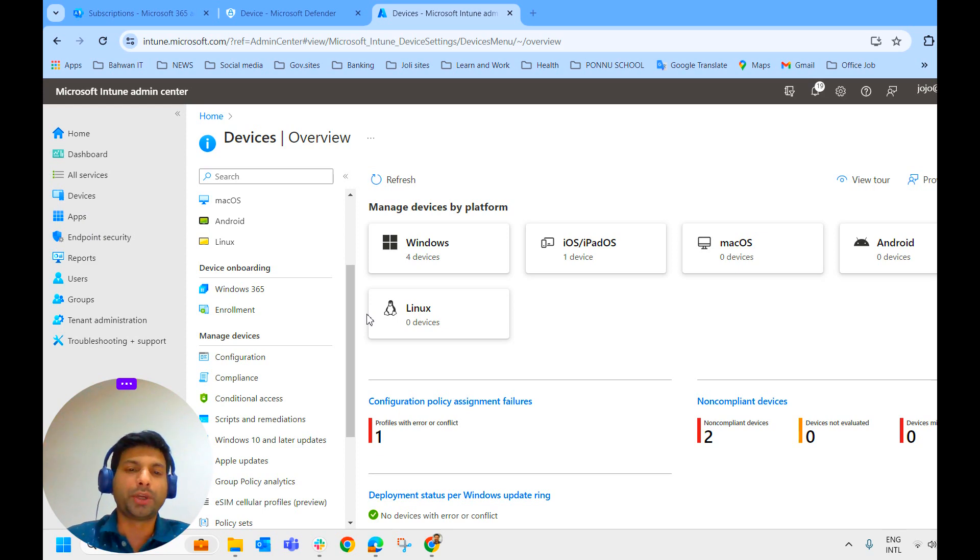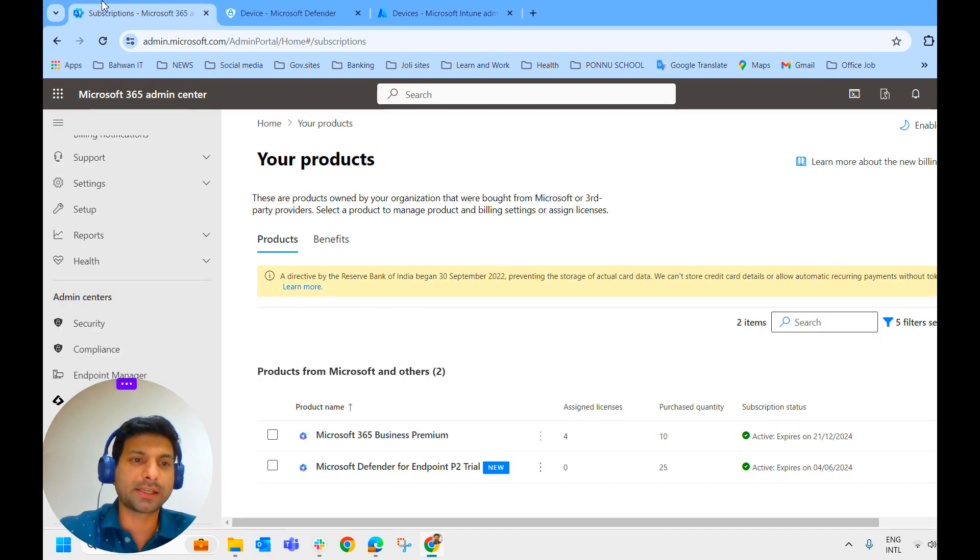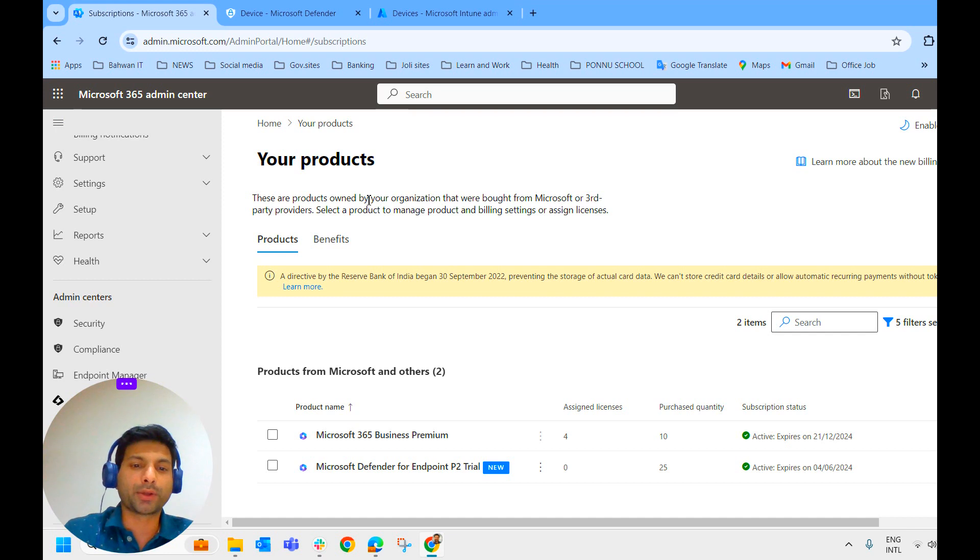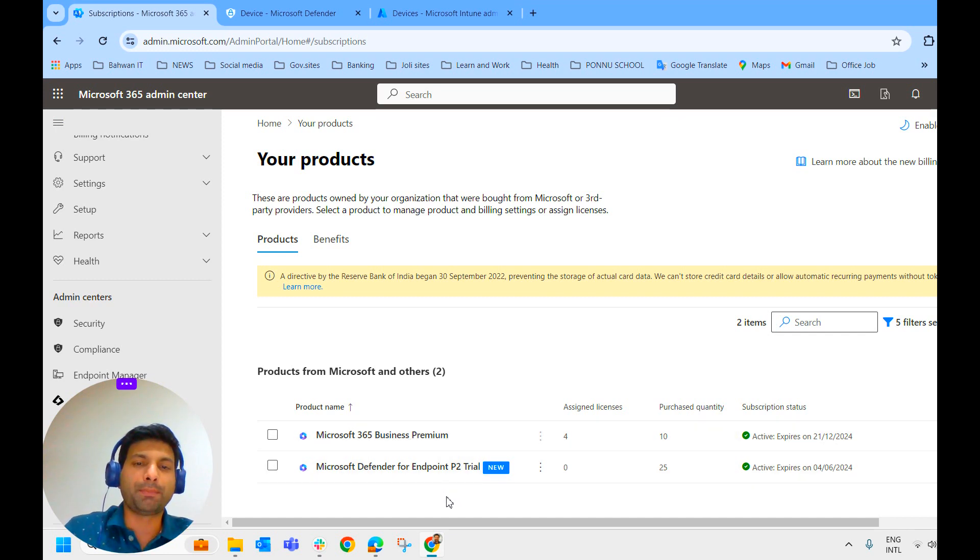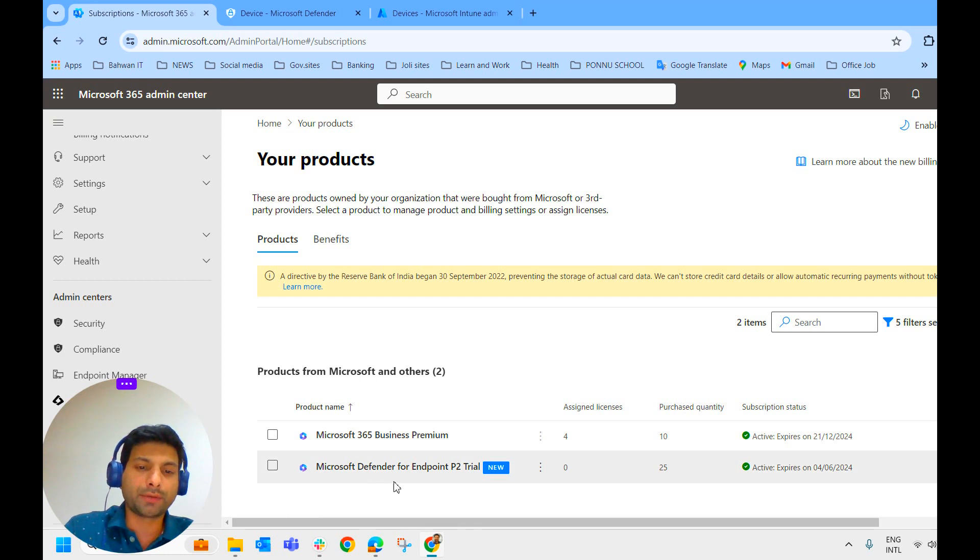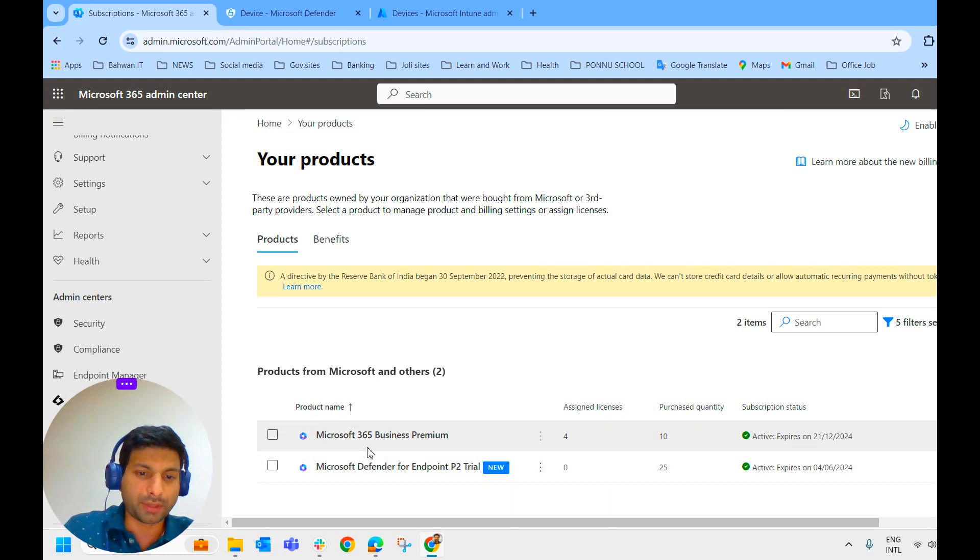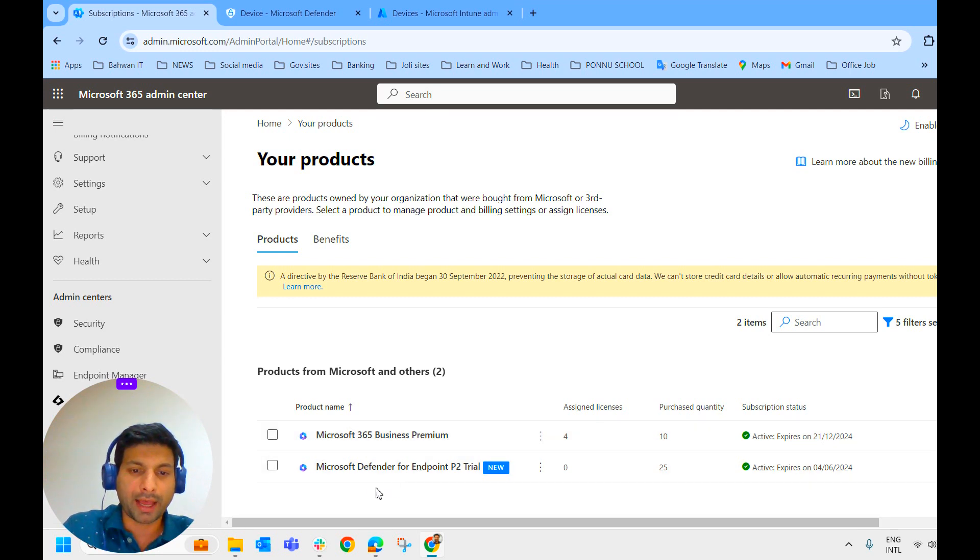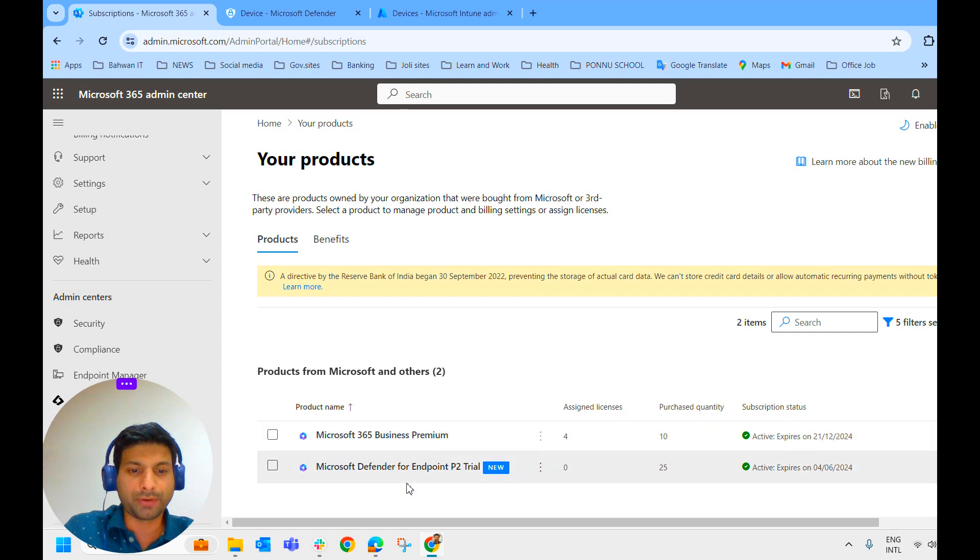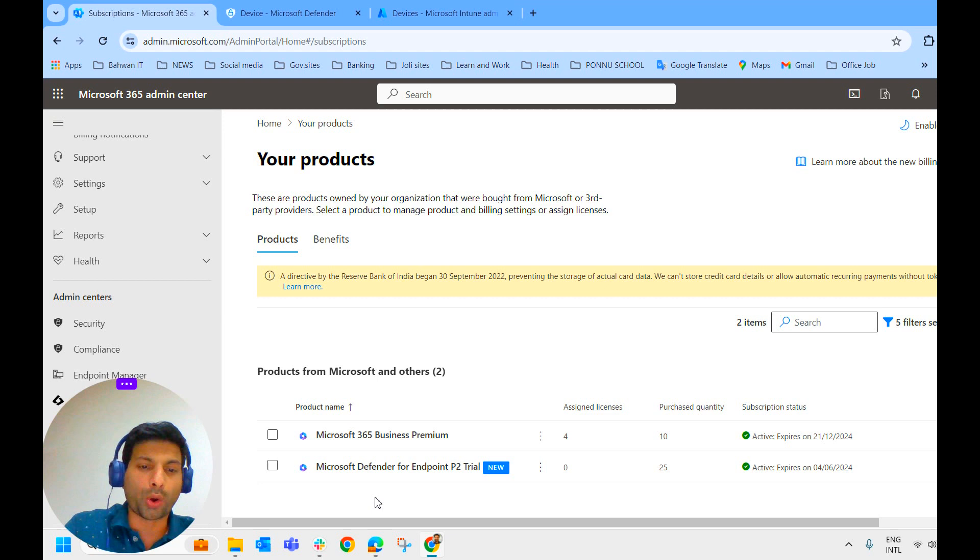Let's do it practically. First thing, we should have the license for Microsoft Defender for Endpoint. If you have purchased Microsoft 365 E5 license, then Microsoft Defender for Endpoint comes along with it. As I am having Microsoft 365 Business Premium, I have to purchase Microsoft Defender for Endpoint separately. So first, we need the license and we do have the license now.